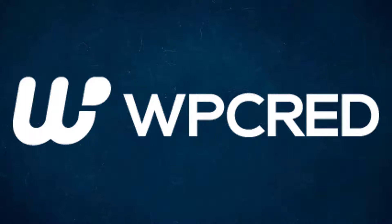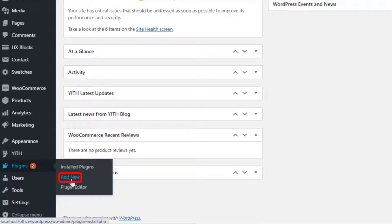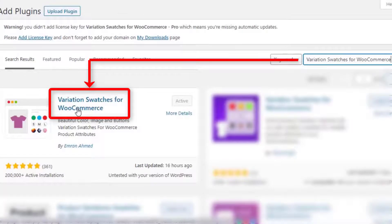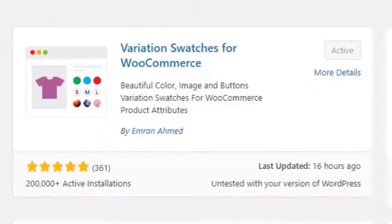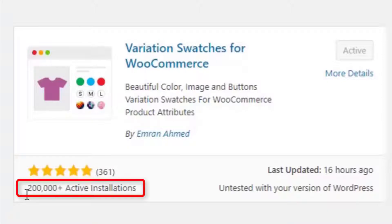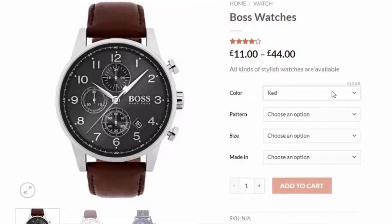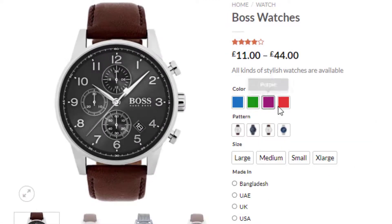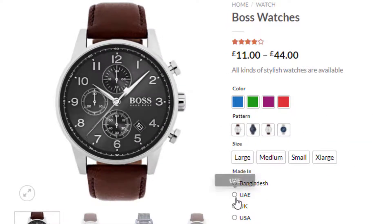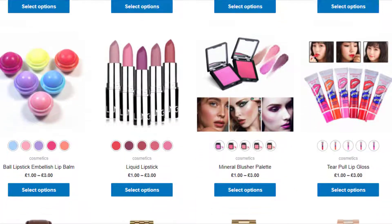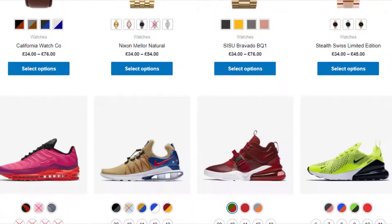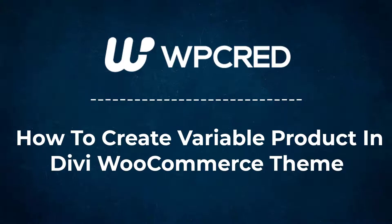Hey guys, welcome back to another tutorial of WP-Grade. This tutorial is sponsored by the Variation Swatches for WooCommerce plugin by Imran Ahmed. At the time of recording it had more than 200,000 active installations and plenty of five-star ratings. The plugin converts WooCommerce variation select drop-downs into color, image, button, and radio swatches on the product page and shop page. Find the plugin download link in the description box. To download more WooCommerce plugins, visit storepage.com. Today I'm going to show you how to create a variable product in the Divi WooCommerce theme.